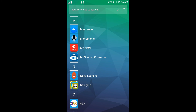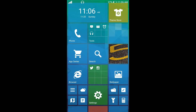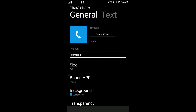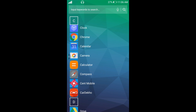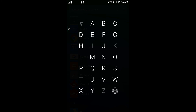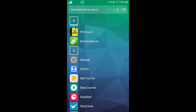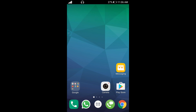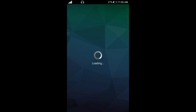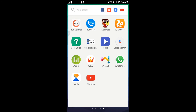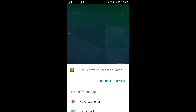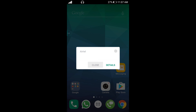If you want to customize your Android phone, you can use any of these launchers. If you want to change your Android phone's look, just click on the icon to get started. Thank you.